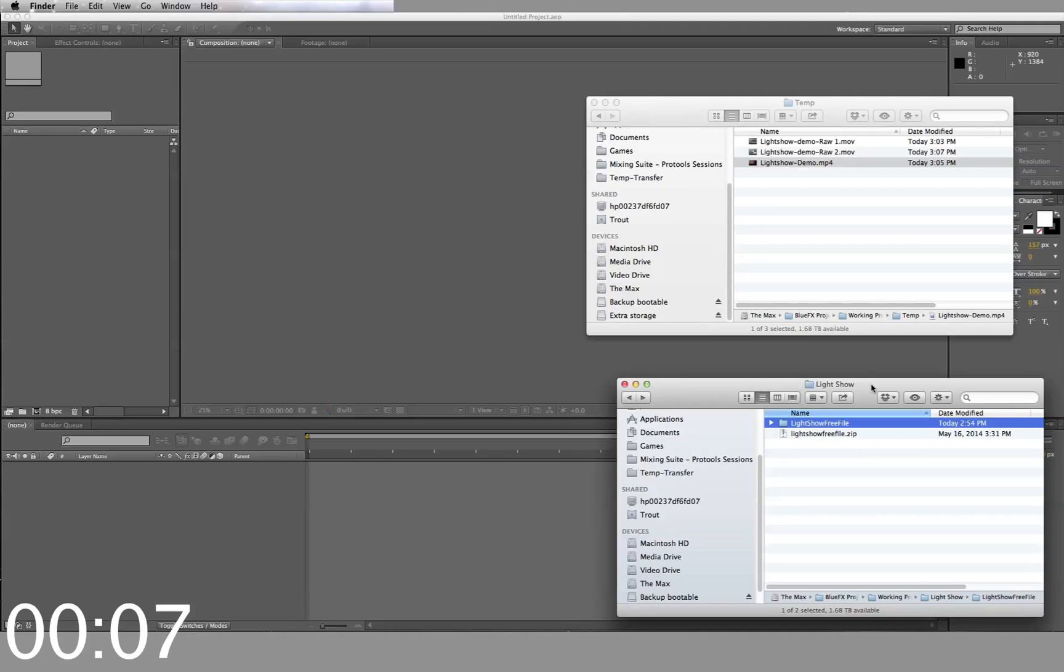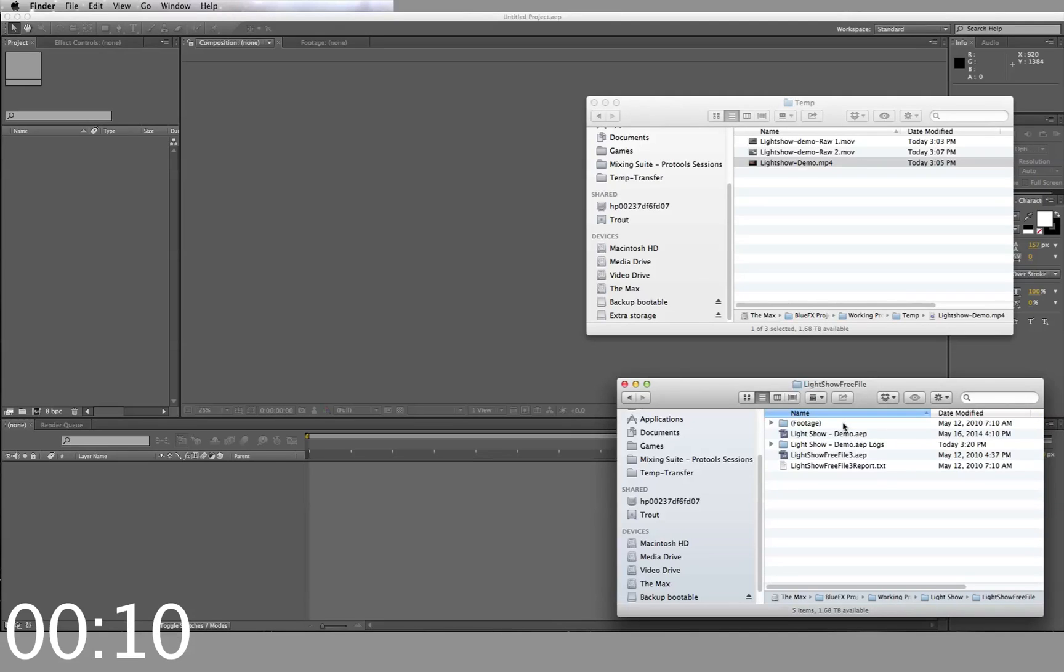This one is for Light Show. First, you start by opening your downloaded zip file. Inside, you'll find the working template.